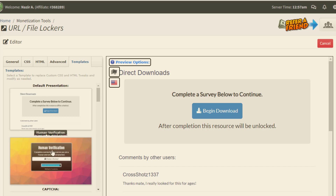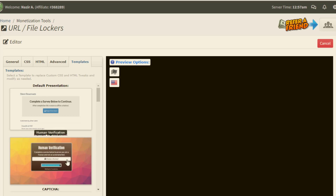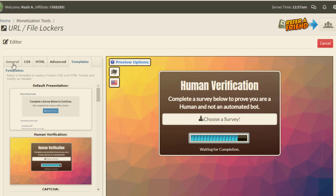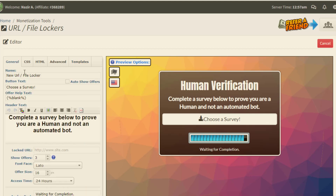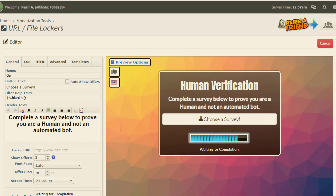I mostly like the Human Verification template, so I select that one. Then I simply go back to the General section. You can simply give a name to this locker — for example, 'Gaming Locker'. Then you simply choose a survey.